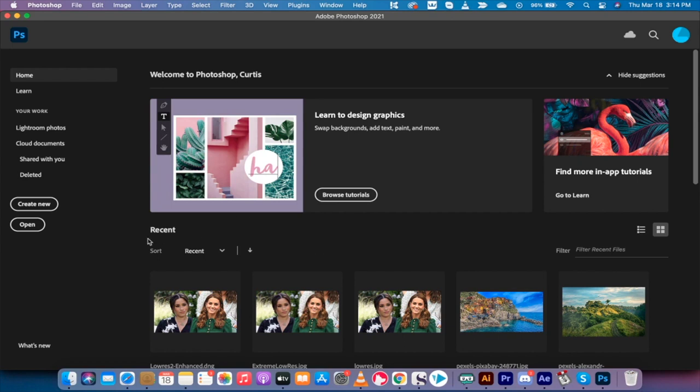Now I'll state up front here that this is a Camera Raw feature, so you have to open the image using Camera Raw. And if you're not set up to do that, I'm going to show you very quickly how to do this.